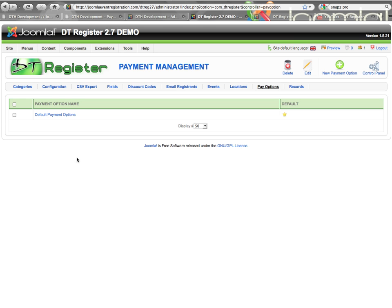Within here you will see that after you install, you will have one option already there called Default Payment Options. This is something that you can use or edit. You'll of course need to edit it, but you can also delete it if you don't want it at all or just start over — that's totally up to you.